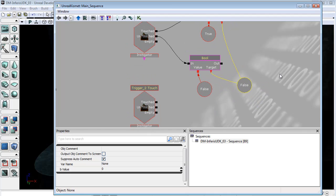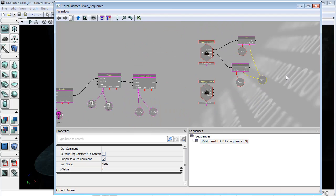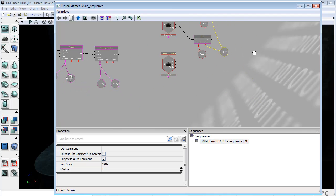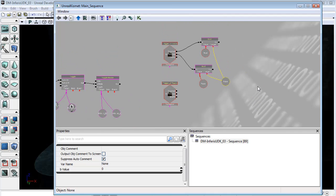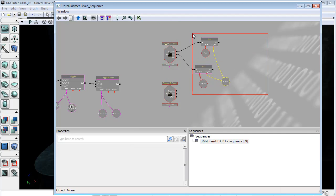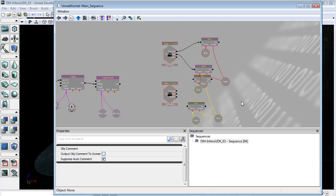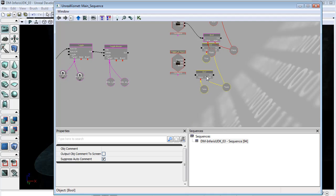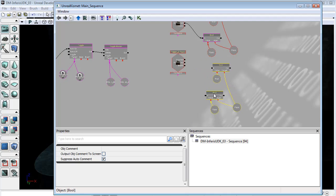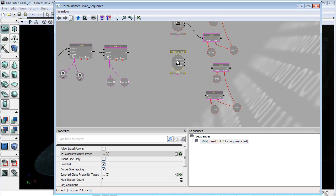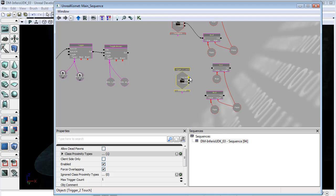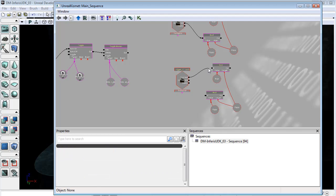And now we want to do pretty much the same thing for this trigger at the bottom here so I'm just going to copy this and paste it, bring this down. I'll just move this guy down so we can match up this spacing.